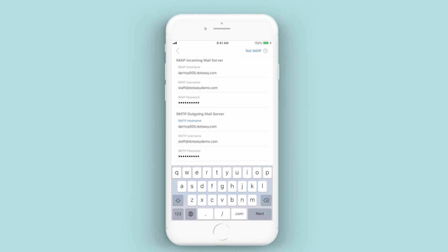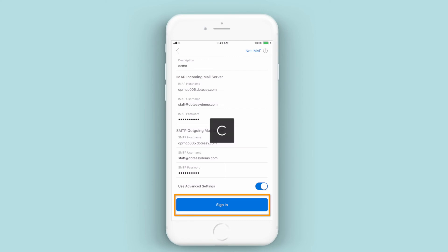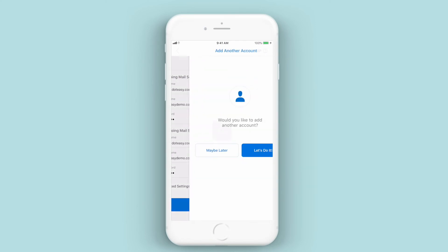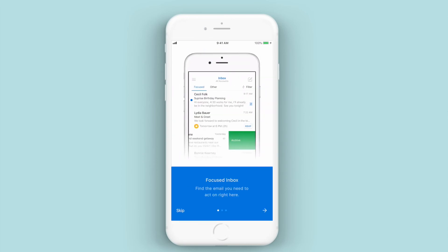With that in there, go ahead and click on Sign In. That'll double check to make sure all of the information is correct. And there you go — it's confirmed it and asks us if we want to set up another account. In this case, we're only setting up the one, so we'll click maybe later.